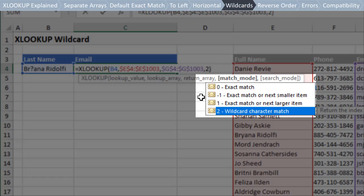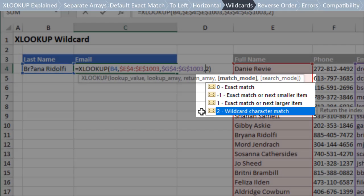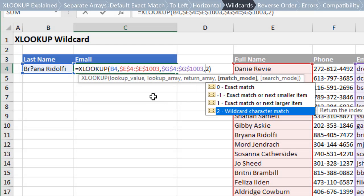It can also do closest match with the second and third options, which is great for tax and commission rate calculations. The fourth option, wildcard character match, allows us to do partial matches with wildcard characters in the lookup value. In this example, I'm using the question mark as a wildcard character to find a match where a name might be spelled with a Y or an I for the third character.